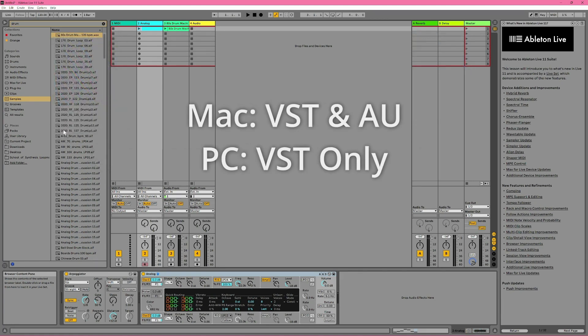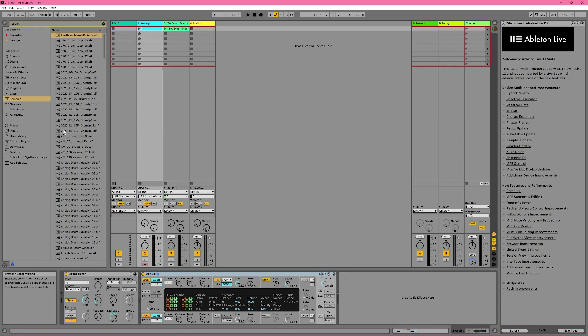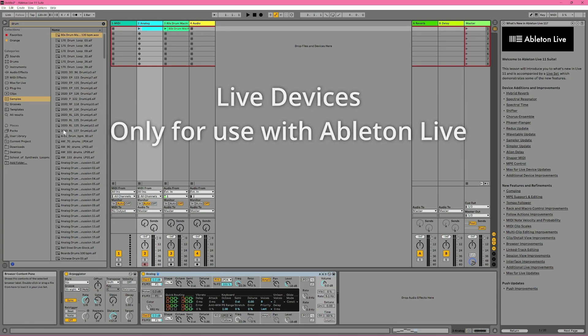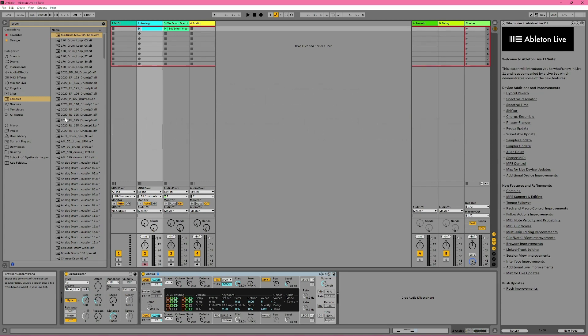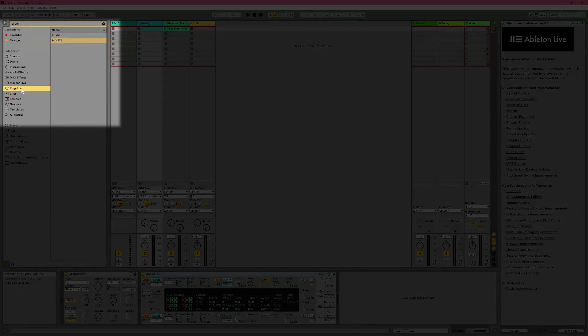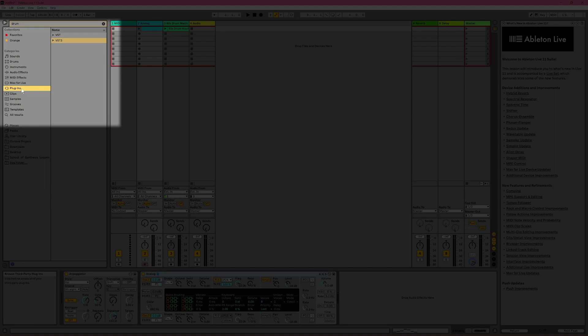If you're running Ableton Live on a Mac, you'll be able to use both VST and AU plug-ins, or just VST plug-ins on Windows. There is another plug-in format, however, which is only for use with Ableton Live. Although these plug-ins aren't called plug-ins, they're called live devices, but you use them the same way you'd use any other plug-ins, although they are organized in Live a little bit differently. All of your VST and AU plug-ins are housed in the plug-ins category, while all your live devices are organized into the four categories above.